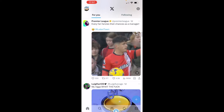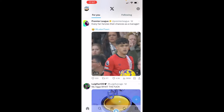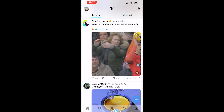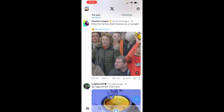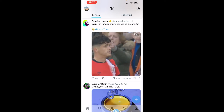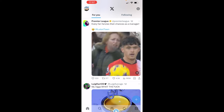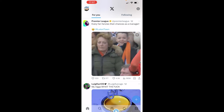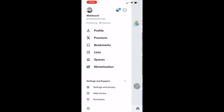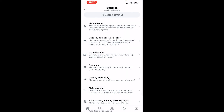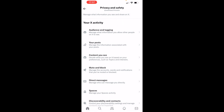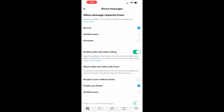Now if you're not getting messages or DMs and you're wondering why, or if you're wondering where the setting is to turn DMs on or off, go to your profile icon in the top left, then go to Settings and Privacy, then Privacy and Safety, and then Direct Messages.